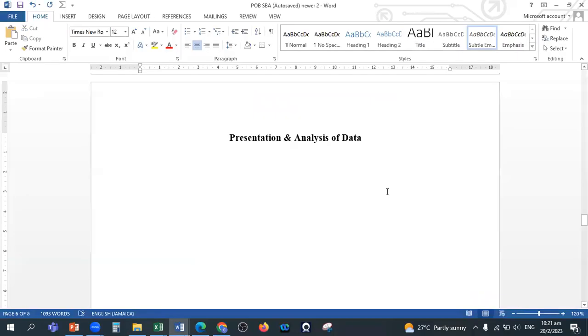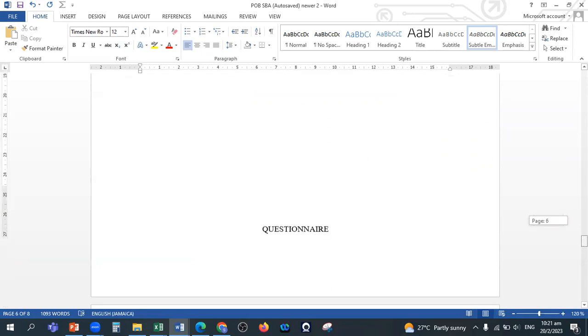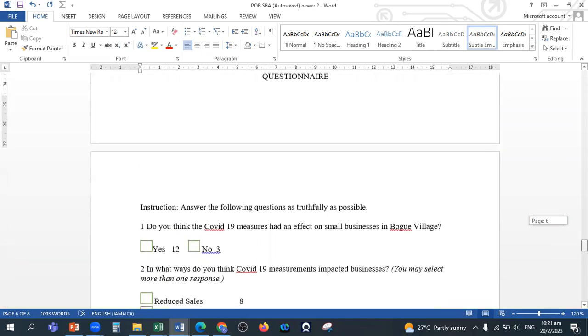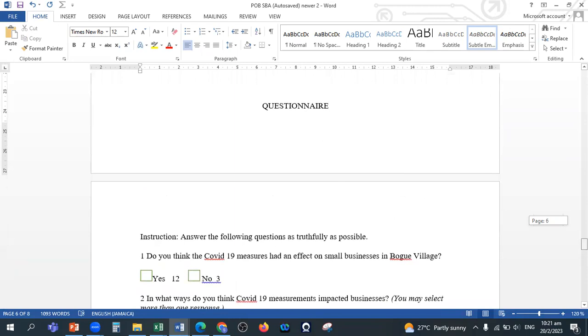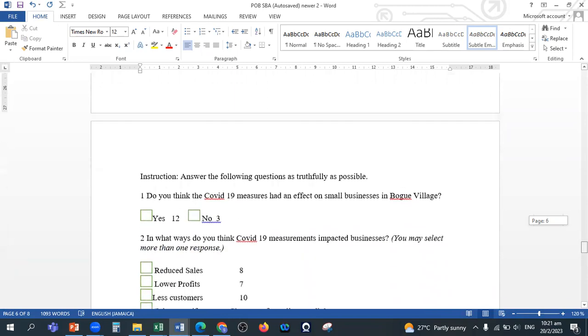Alright guys, so I'm going to be showing you how to create your diagrams for the presentation and analysis of data. So let's look at our questionnaire because you're going to use a questionnaire.